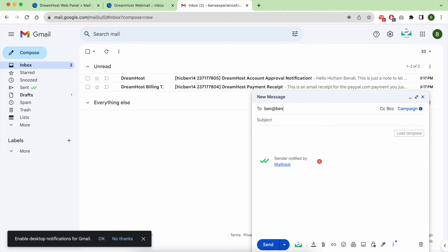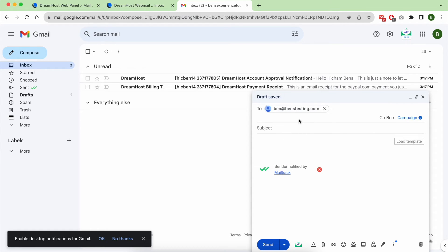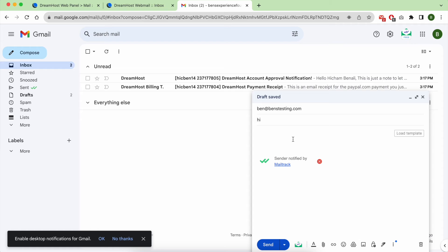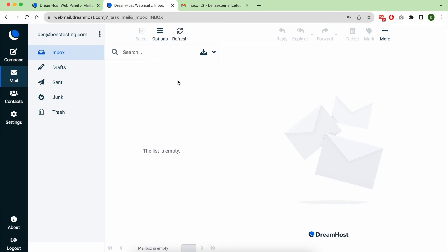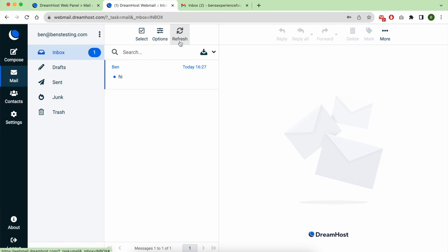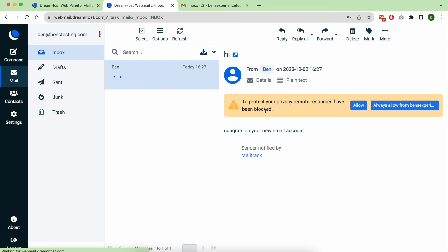Let's first test or verify this new email address. I am here sending a new email to my newly created email address on DreamHost. My email is 'Congrats on your new email account.' Head back to email address in DreamHost, refresh, and there you have it, I received my Gmail message.